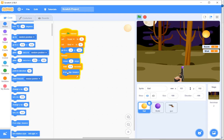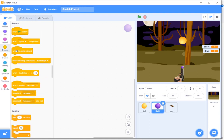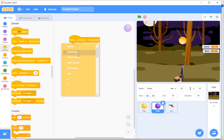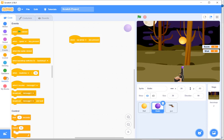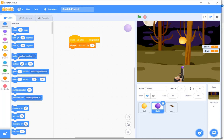Now let's set up the bullet. Whenever the up arrow is pressed, it will change shot by one. For the movement of the bullet from the gun position upward, we'll use glide. It will glide from the gun's position up to the highest Y position — let's try 150 — and stop there.